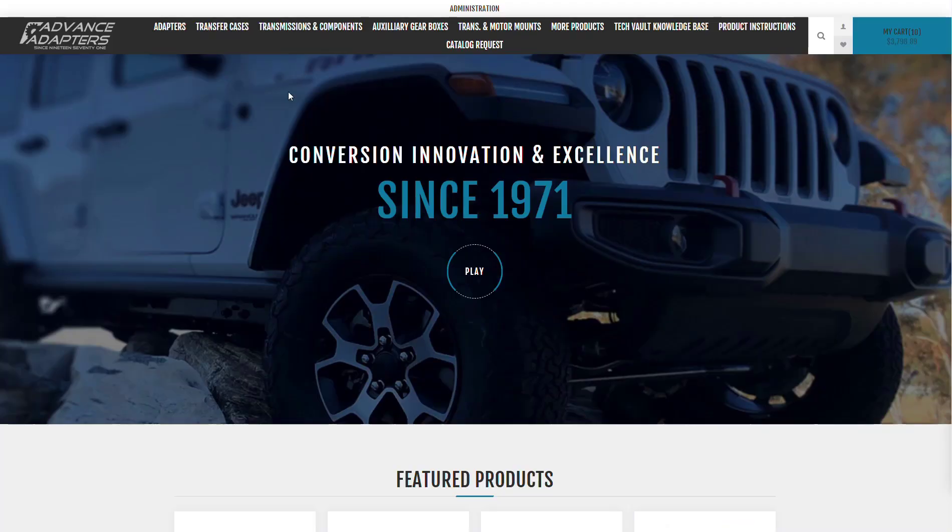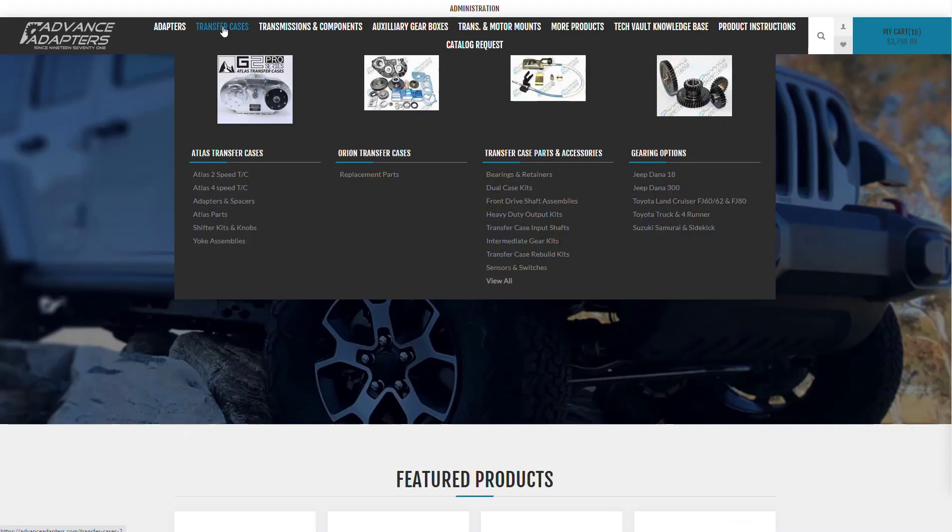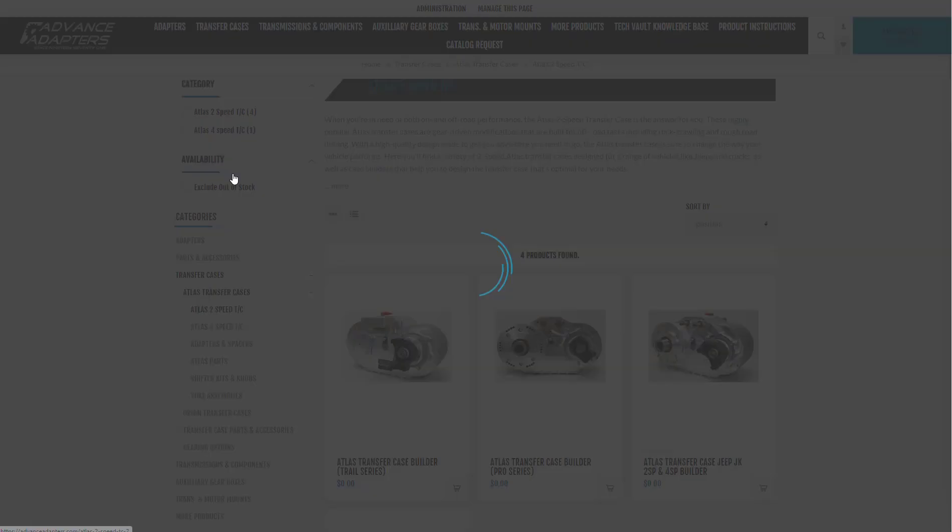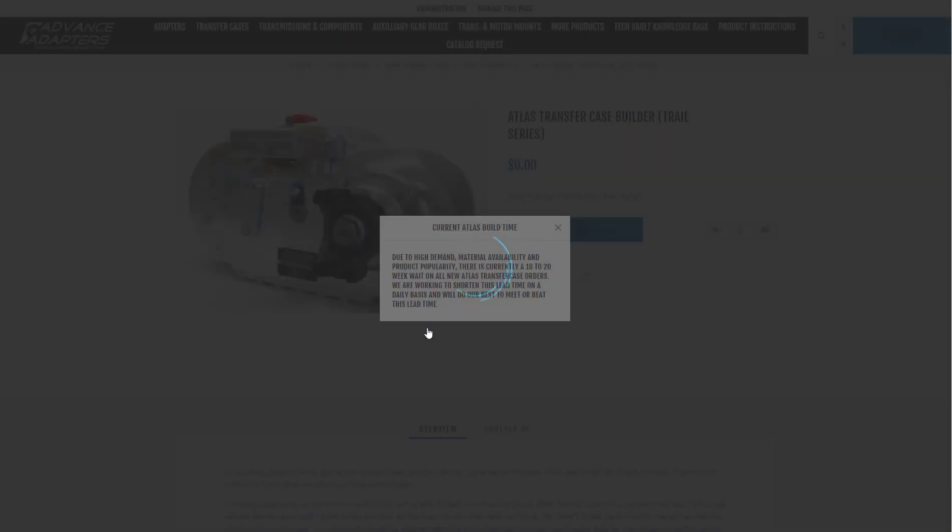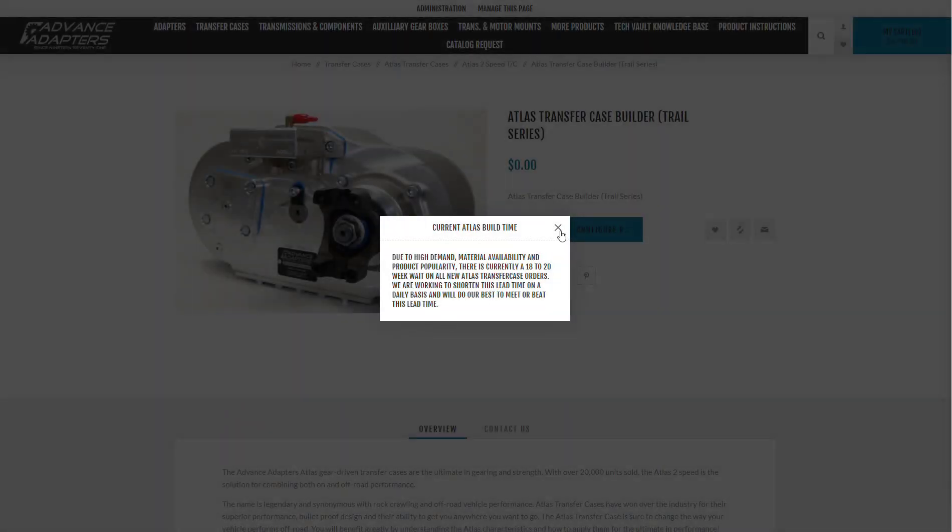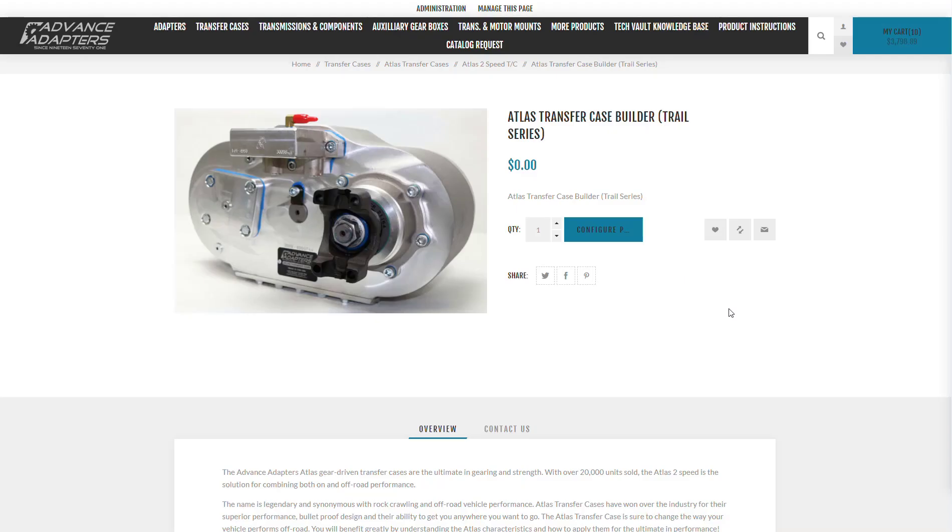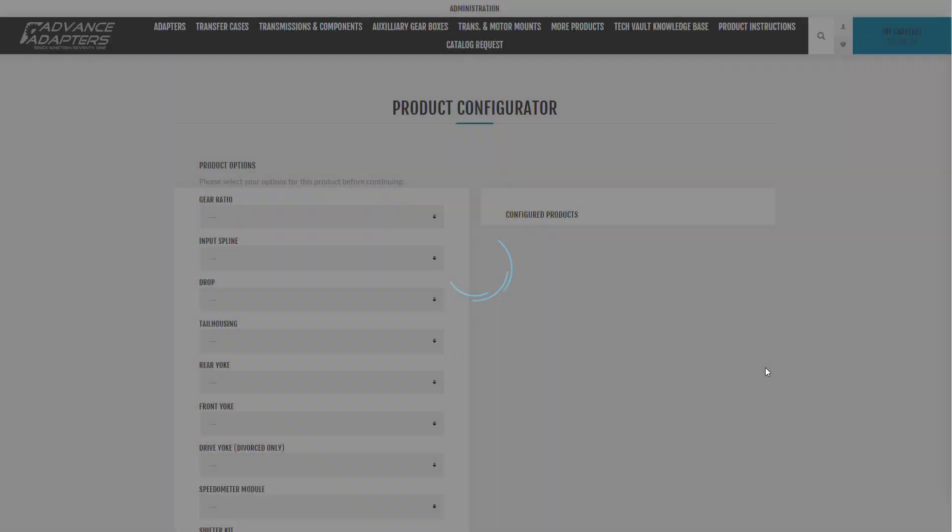So we'll use an example. I'm going to go into an automotive example, a transfer case, something that could have potentially tens of thousands or millions of possible combinations that would be impossible to pre-configure within SAP Business One. We'll use this transfer case as an example.